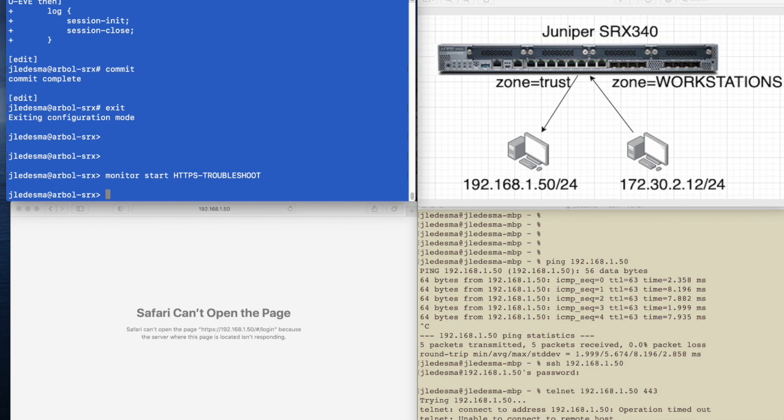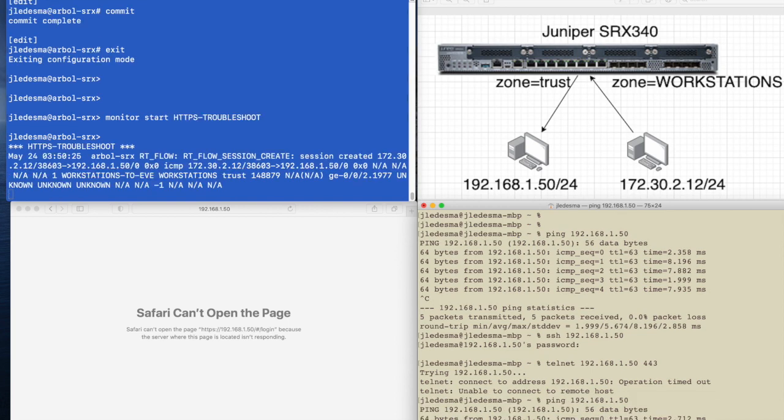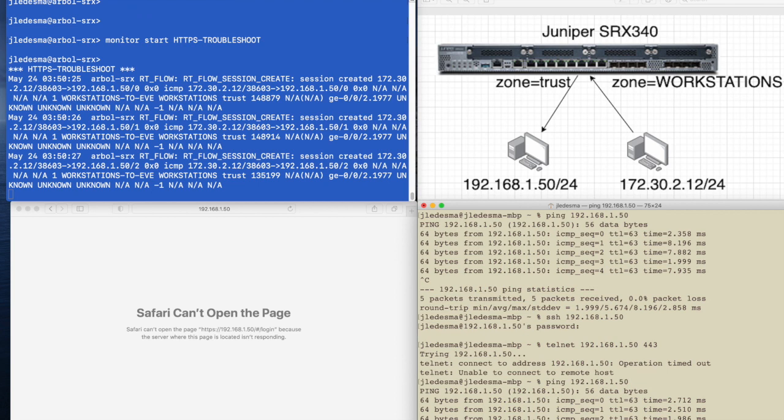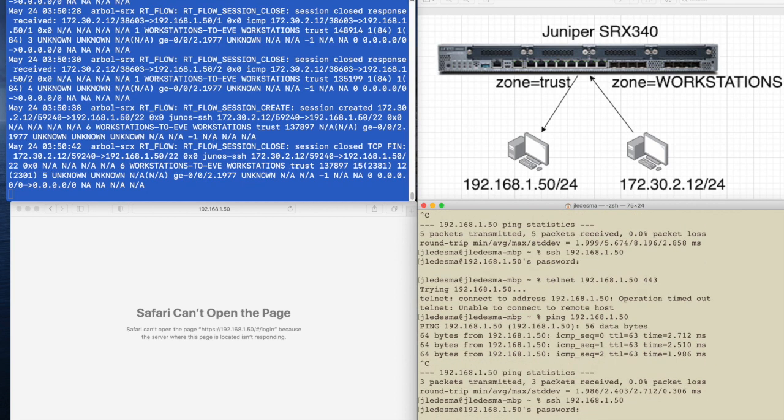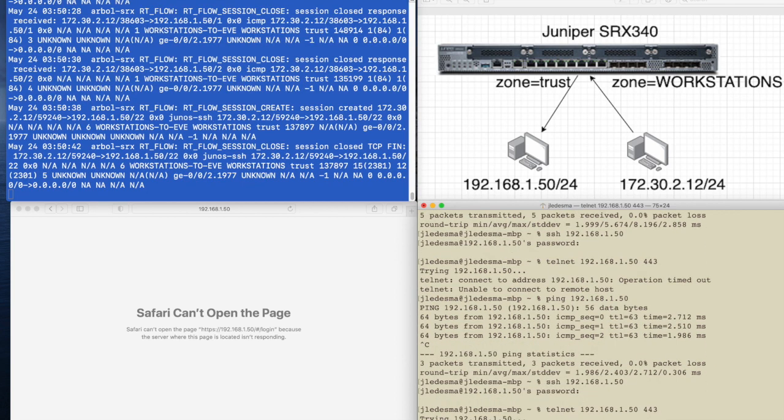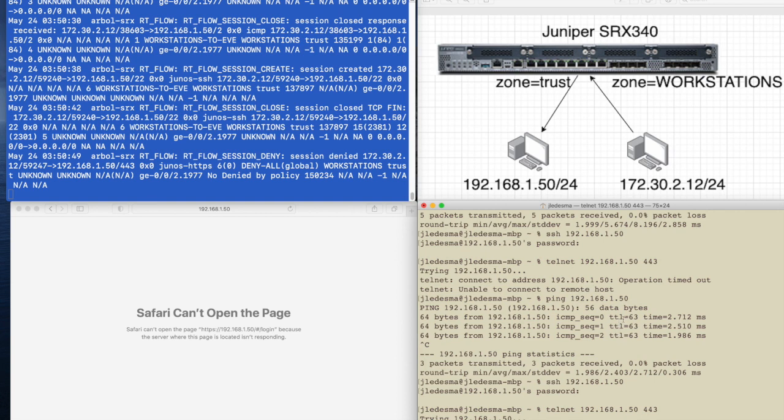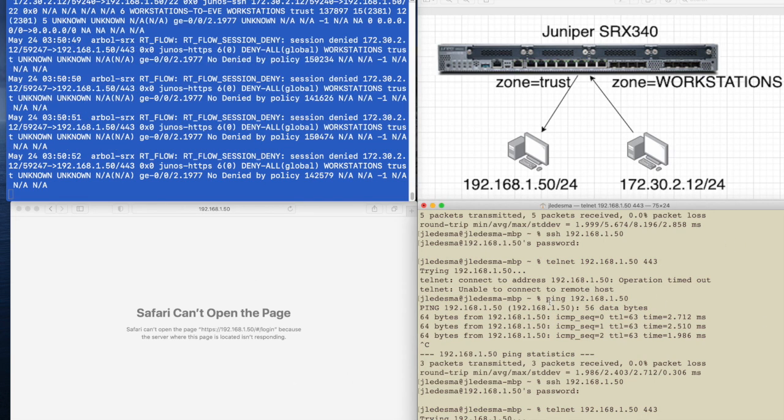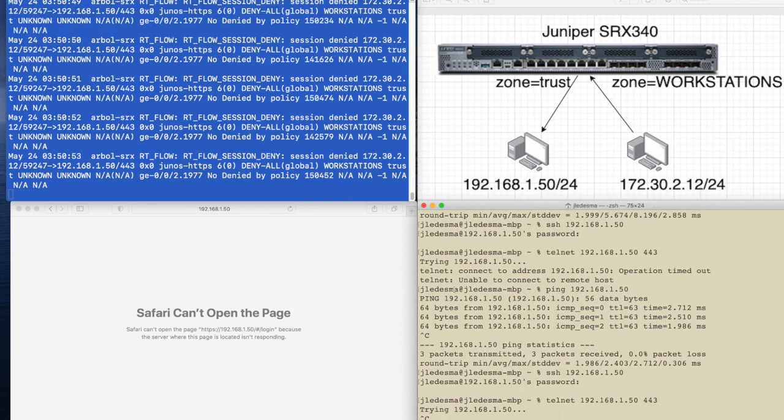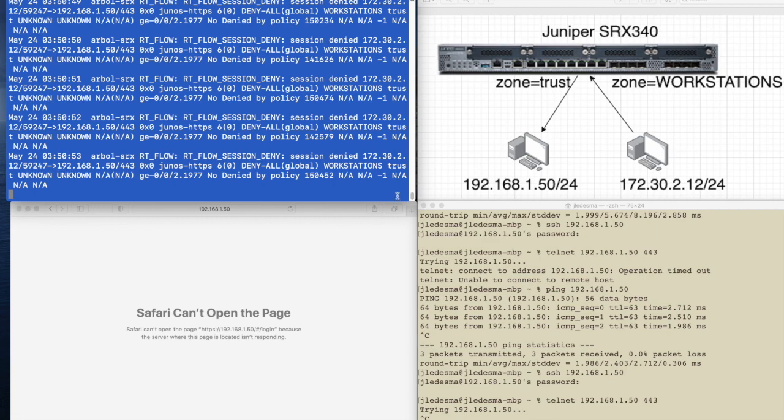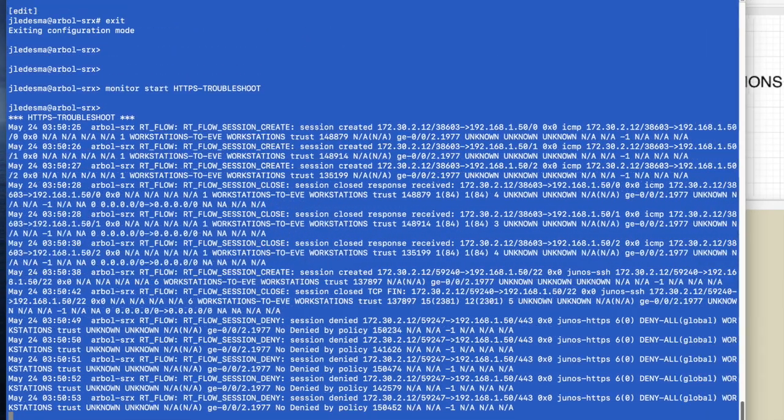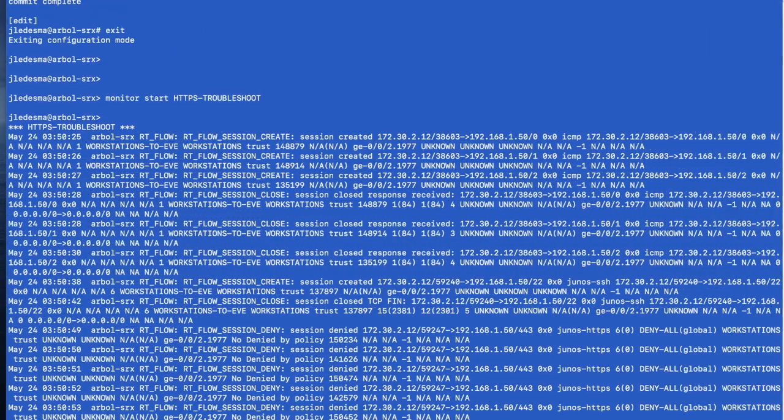If your logs start overwhelming the screen, you can just type monitor stop HTTPS troubleshoot and that will stop those logs from scrolling. So in theory right now, if we try some of this traffic like our ping, we should be able to see that pop up on the screen. And we do. Telnet to 443. Ooh, I see something interesting.